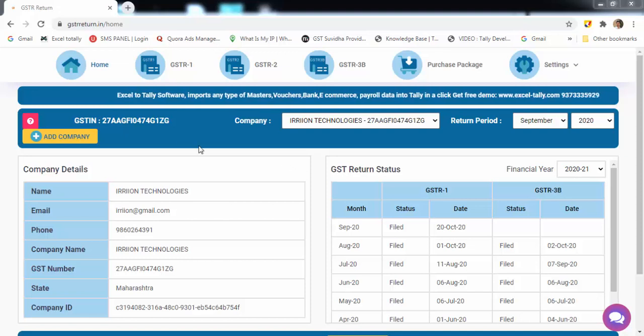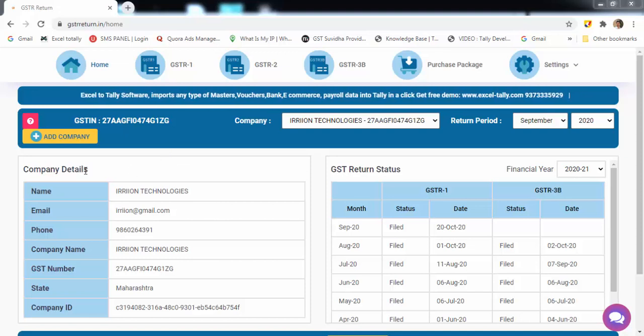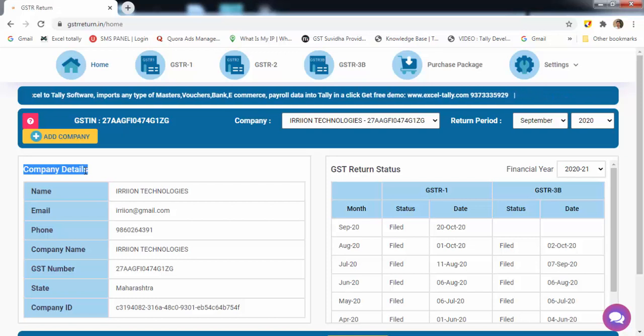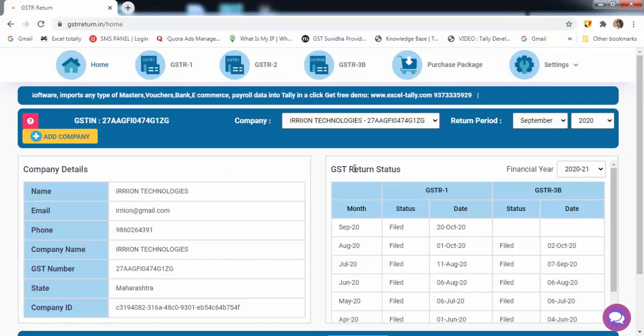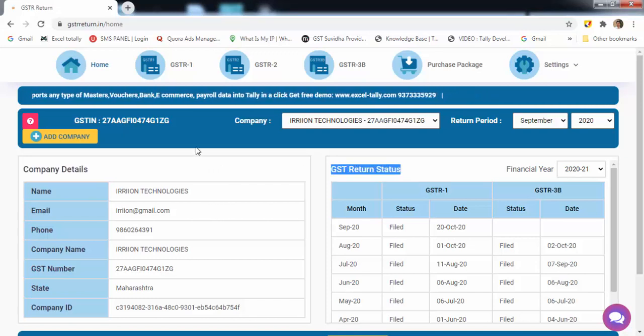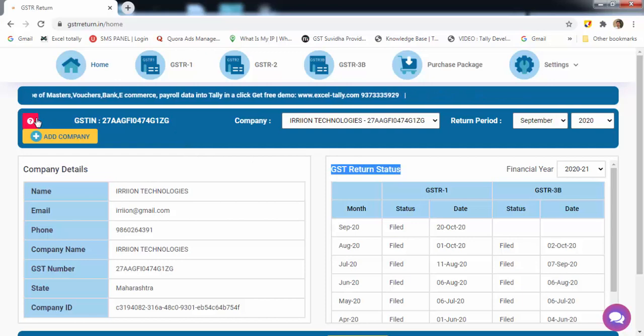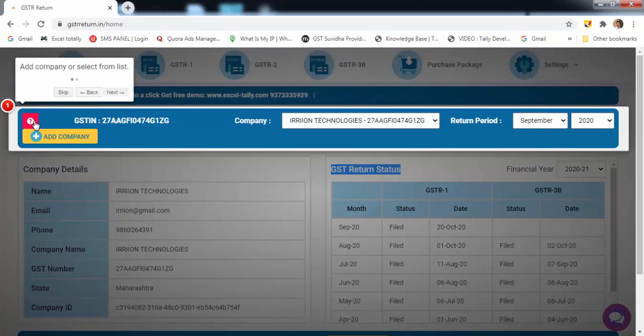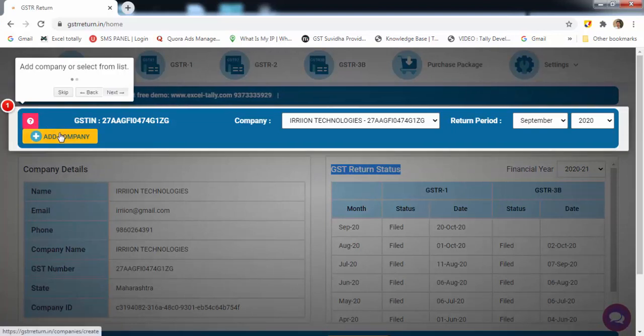So let's start with the demo. This is the home page of our software. You can see your company details and previous month's filing status here. This is the user guide which guides you for further steps. Now, the first step is to add company.